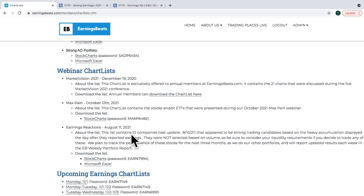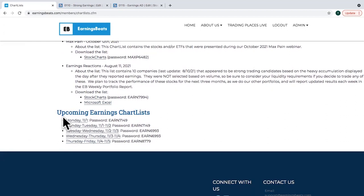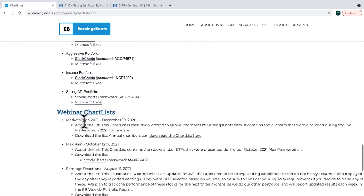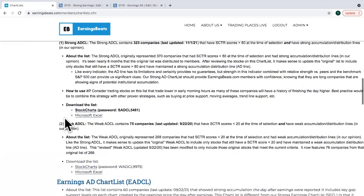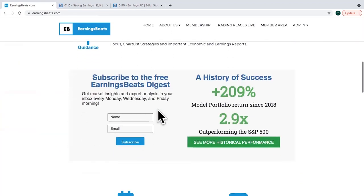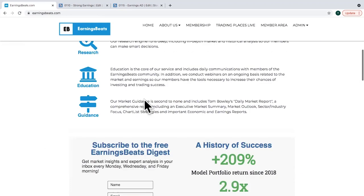There are also special webinar ChartLists — like earnings reactions and Max Payne dealing with options, the third Friday of every month. Finally, the Upcoming Earnings ChartLists are free to anyone who is a member of our EB Digest newsletter, which is a free newsletter. If you go to our homepage at EarningsBeats.com and scroll down, you'll see an opportunity to subscribe.